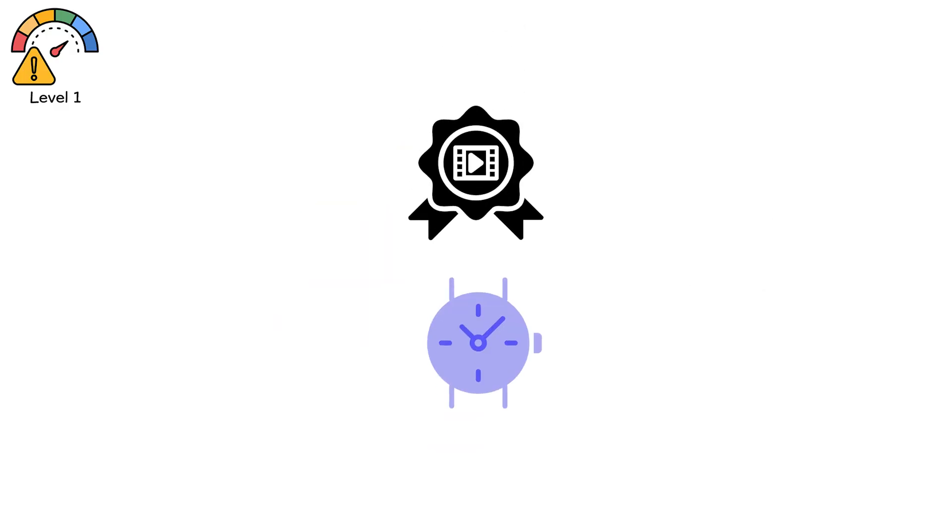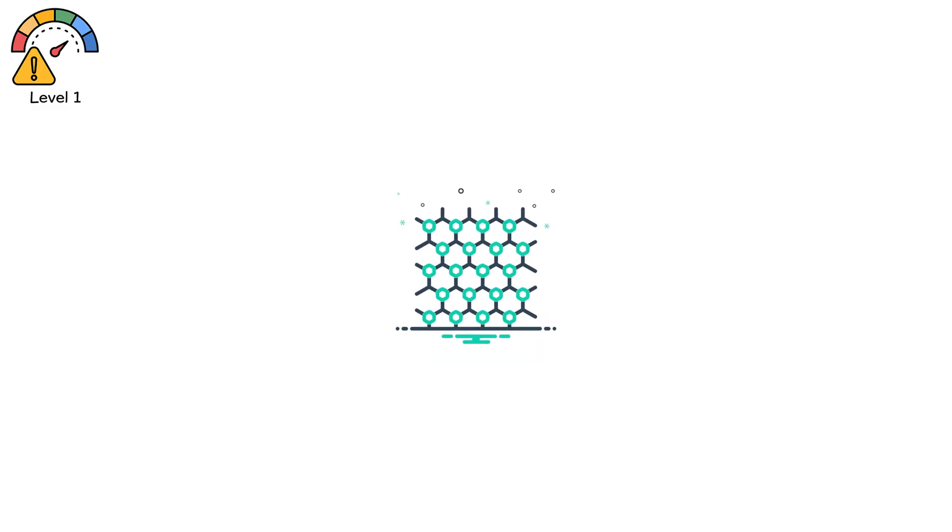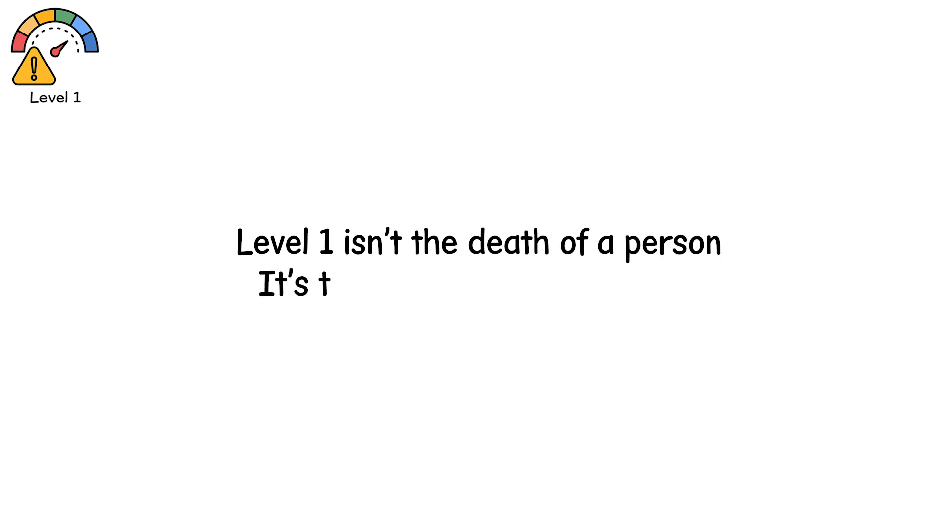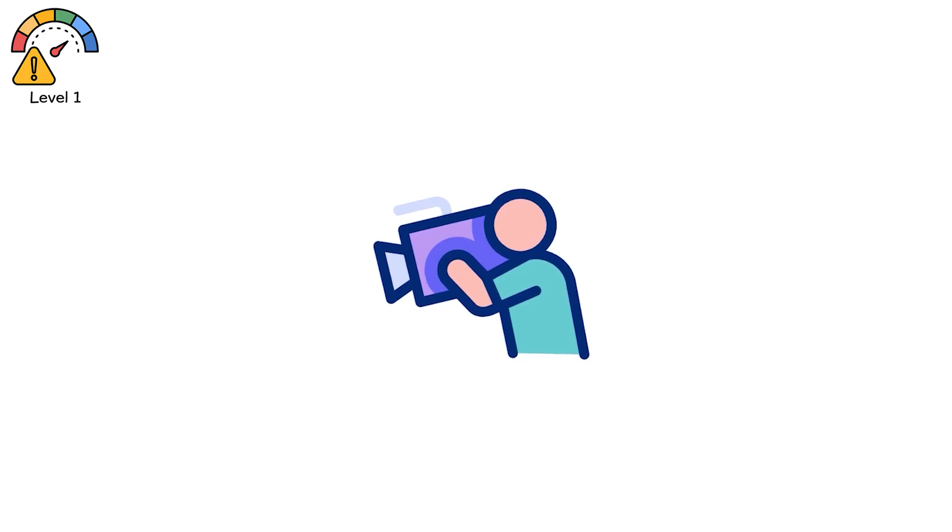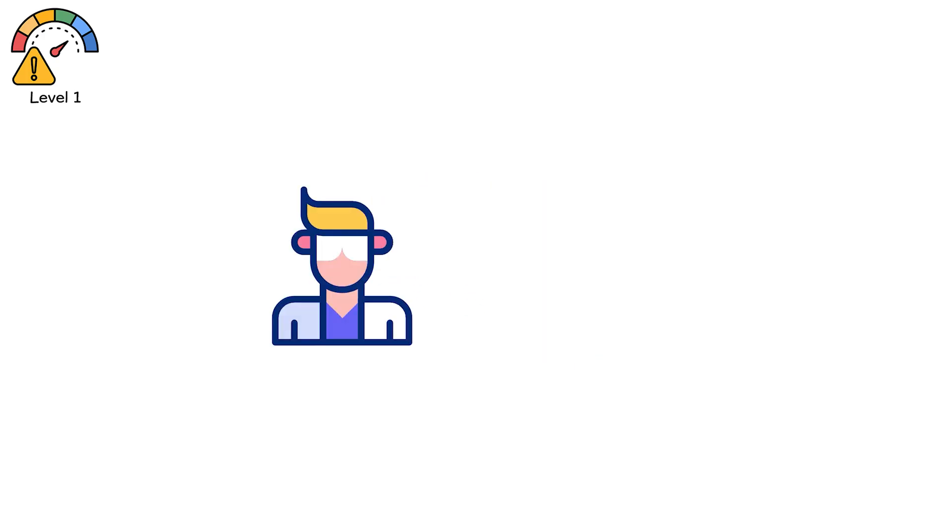Film badges turned black. Wristwatches stopped. And even glass darkened as energy tore through atomic lattices. Level 1 isn't the death of a person. It's the death of measurement. The moment when the truth becomes too bright for reality to record.